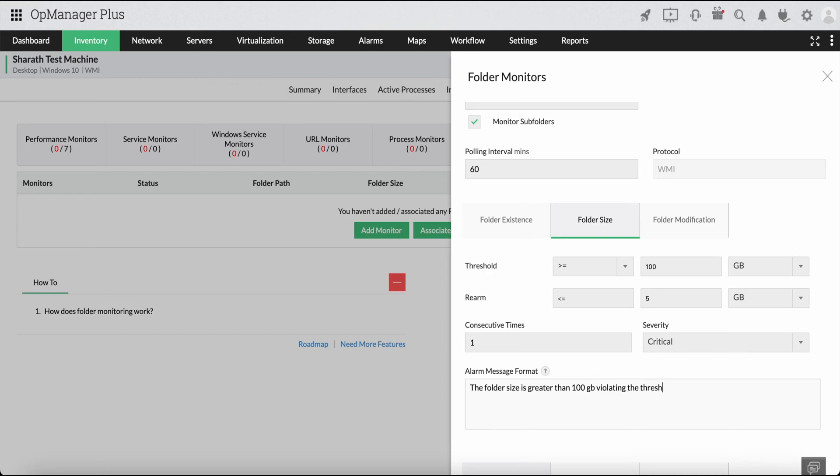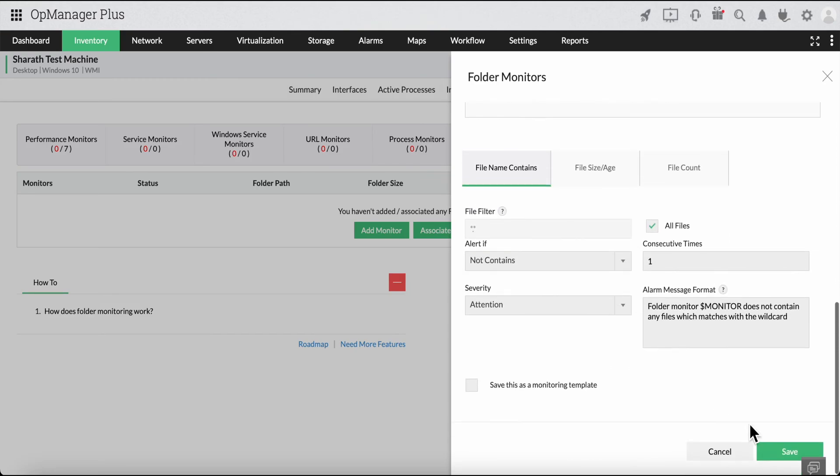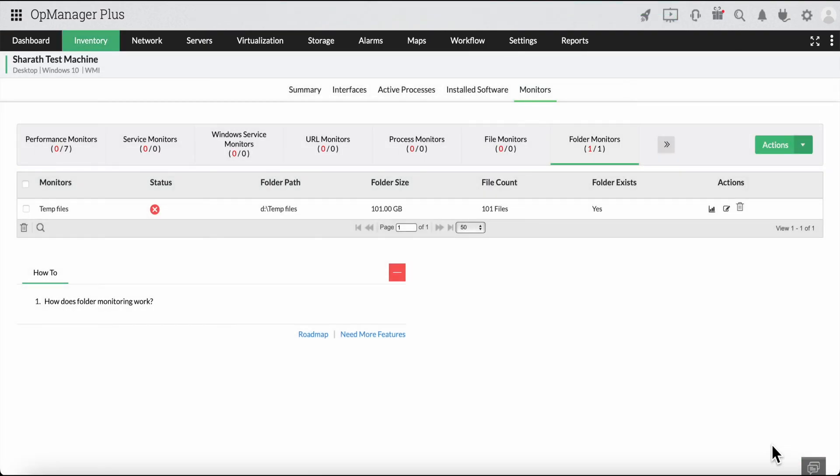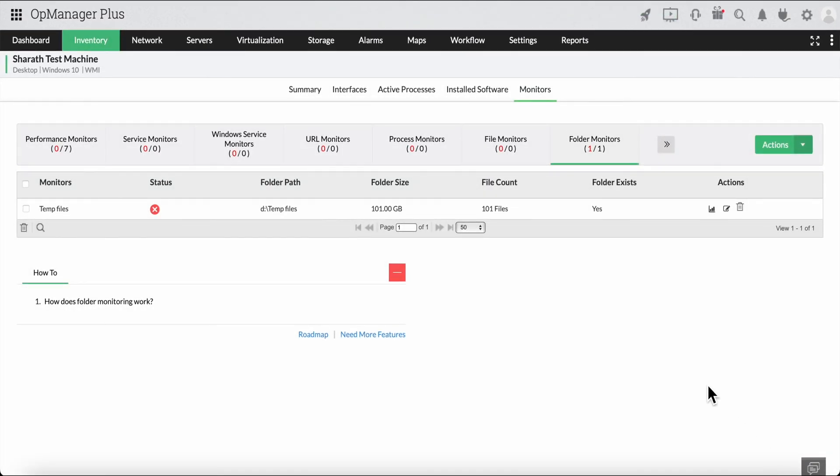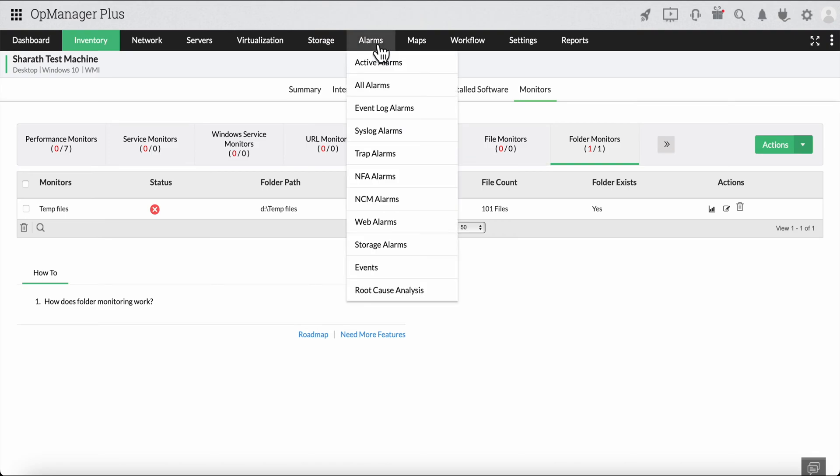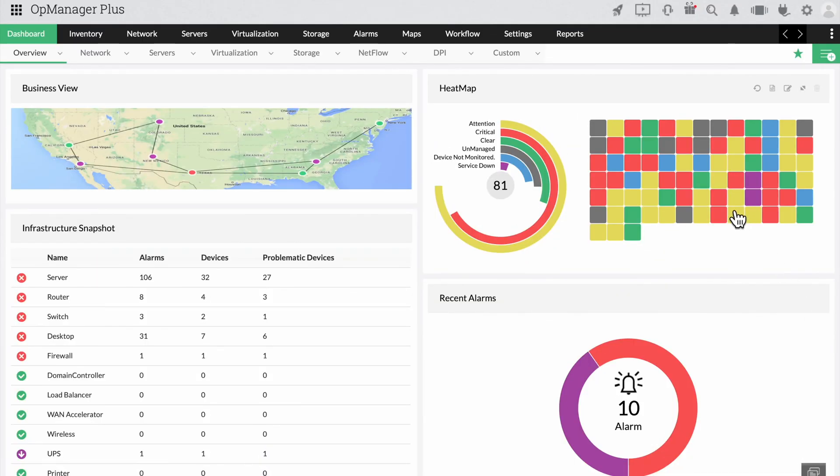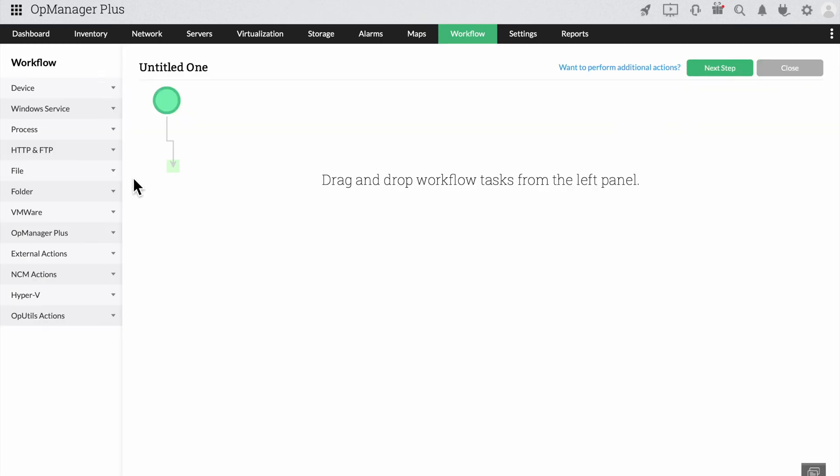Once you set up the thresholds for the folder, let's start creating the workflow. You can now see the alarm being generated under the alarms section. Now, click on the workflow tab and click on new workflow.